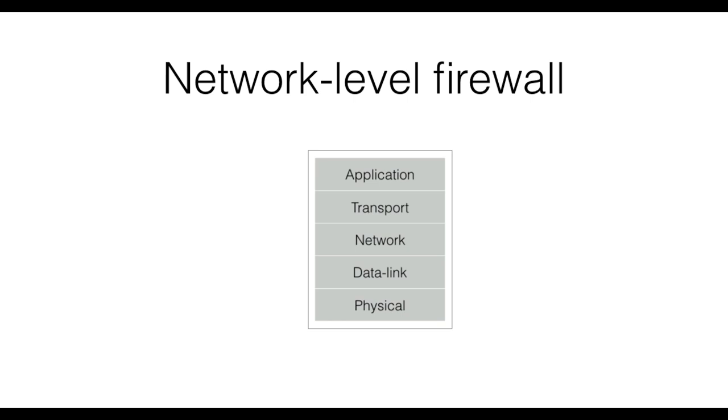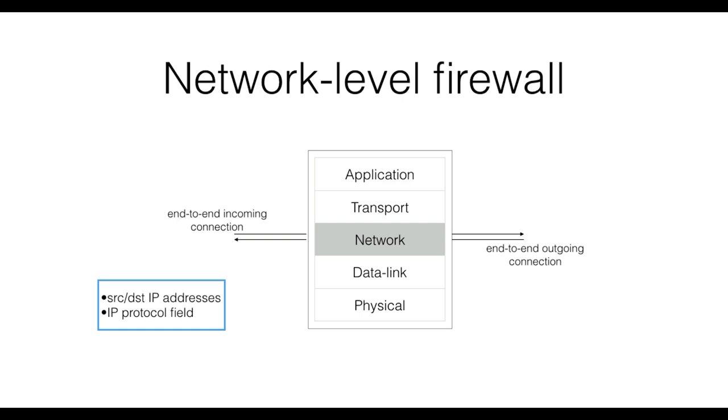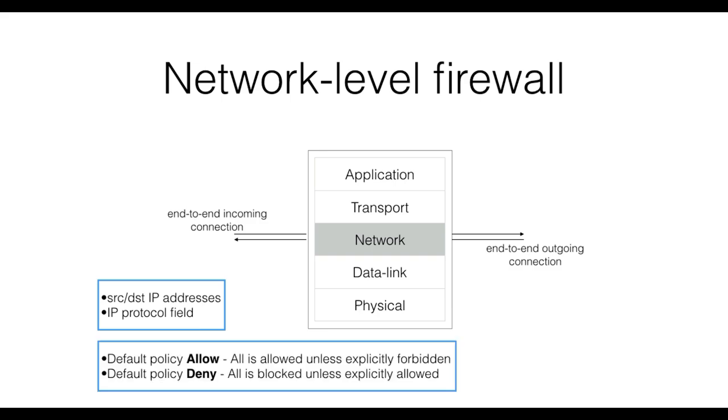A network-level firewall will filter packets based on rules involving IP layer fields, such as source or destination IP addresses and the protocol field. If none of the rules apply for a certain packet, then the firewall will use one of the following default policies. In the allow default policy, every packet that is not blocked by a more specific rule is forwarded. In the deny default policy, conversely, a packet that is not explicitly allowed is blocked. Clearly choosing a default policy depends on the type of network you are managing and which level of security you want to achieve.